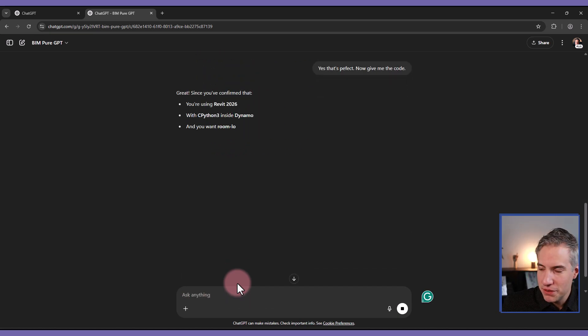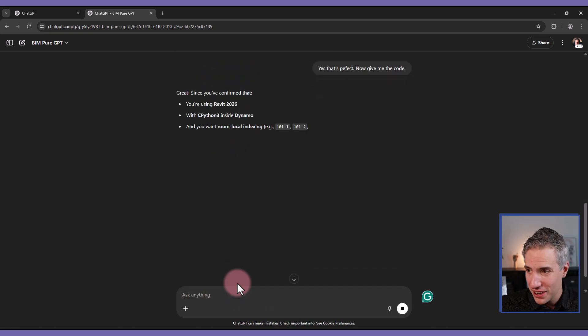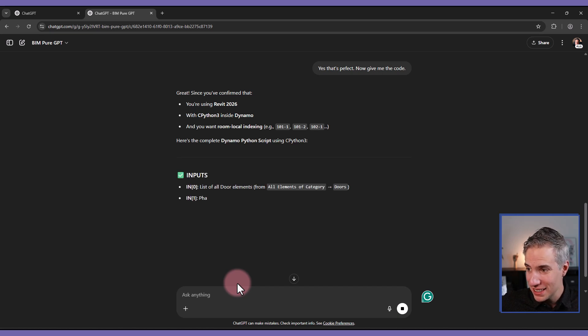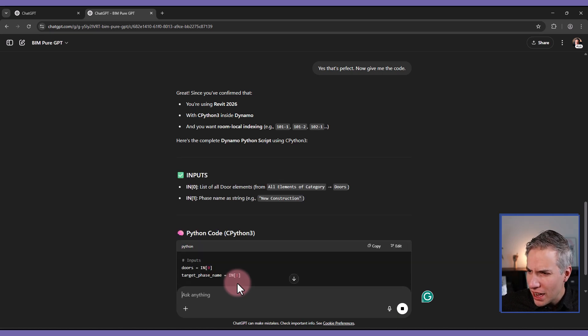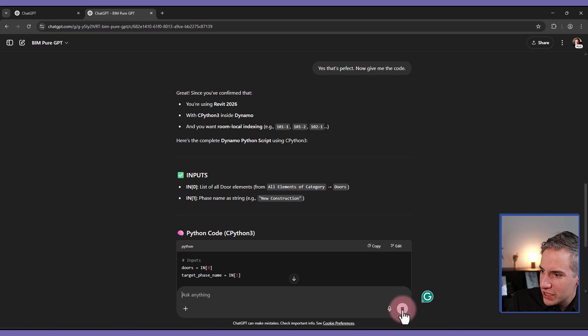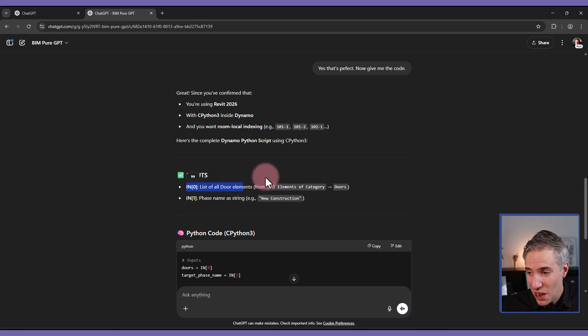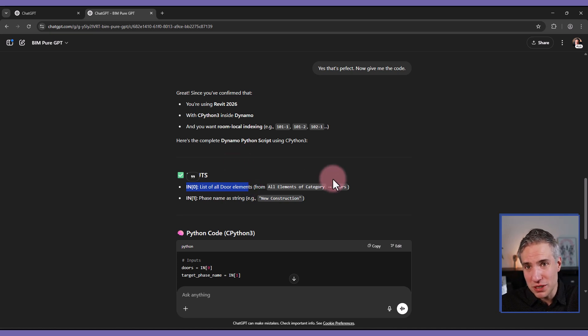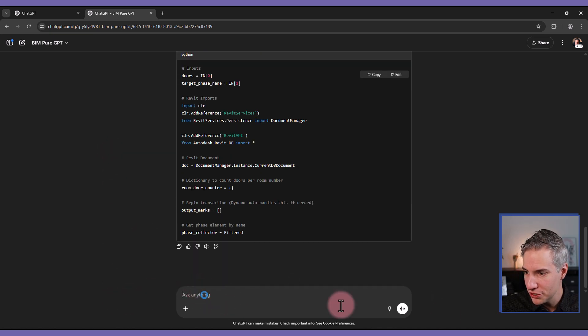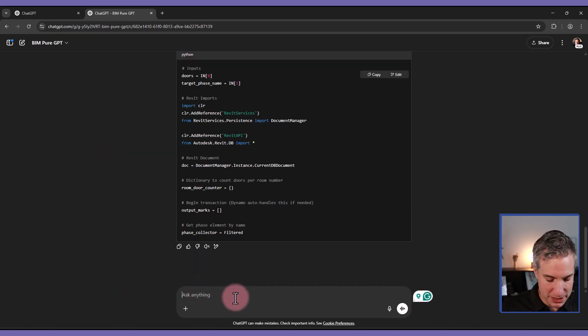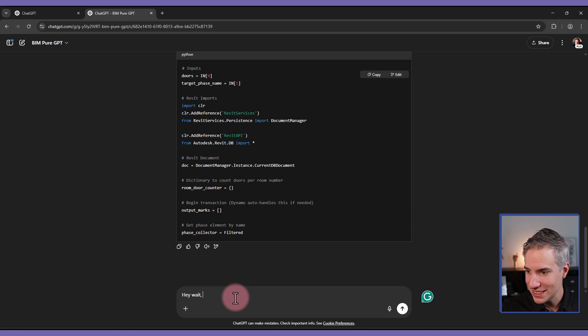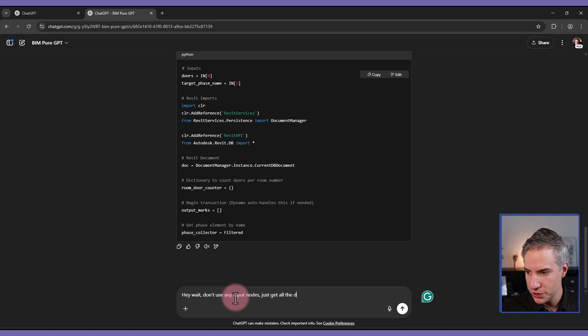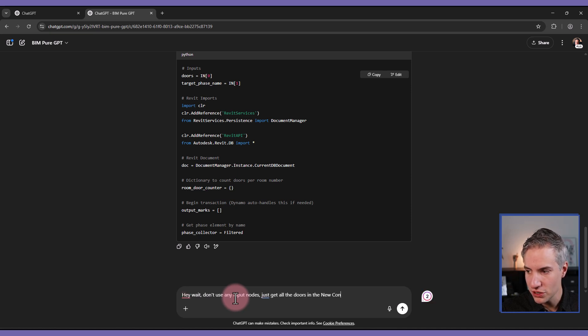It confirms a few information. That's part of the custom GPT. I ask for it to confirm some key information about it. Something that I don't like, and I'll just click stop right away. It asks me to provide a list of all doors as an input. I don't like that. I just get all doors. I don't have to provide them directly using nodes. So I'll just stop the script and say, hey, wait, don't use any input nodes. Just get all the doors in the new construction phase.